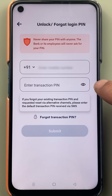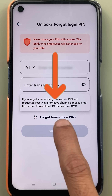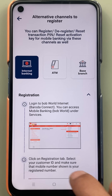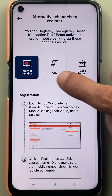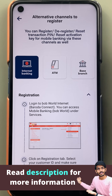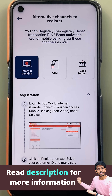Now, if you don't remember your transaction pin, you can simply select 'Forgot Transaction Pin.' On the next page, you can complete this process via internet banking, by using your ATM, or you can just go to the branch.